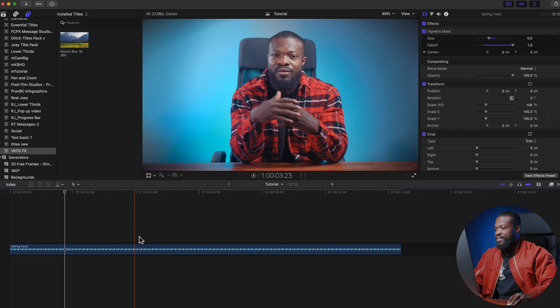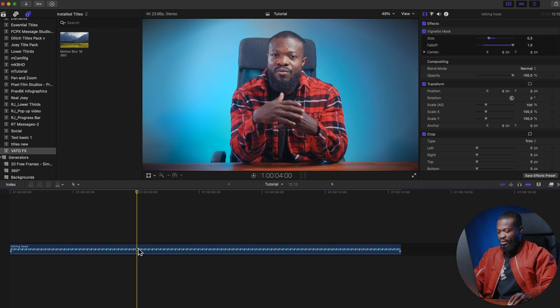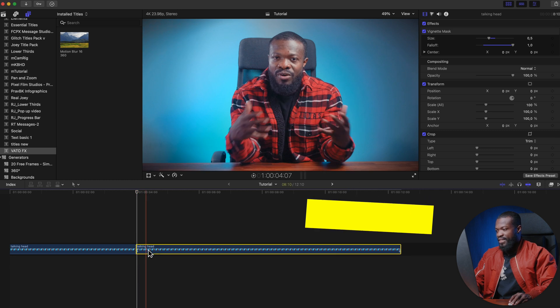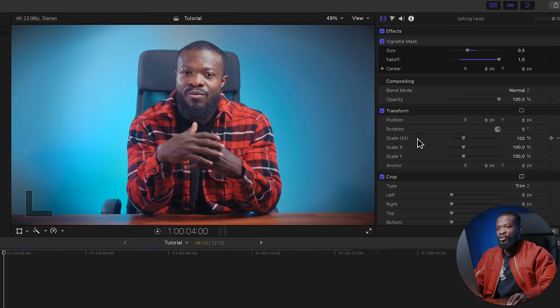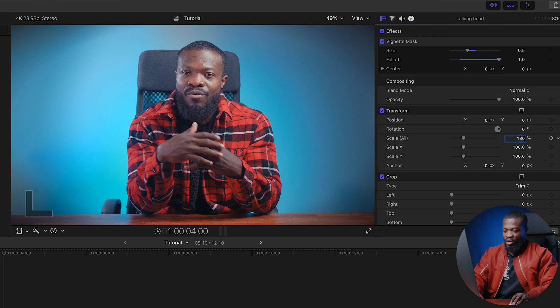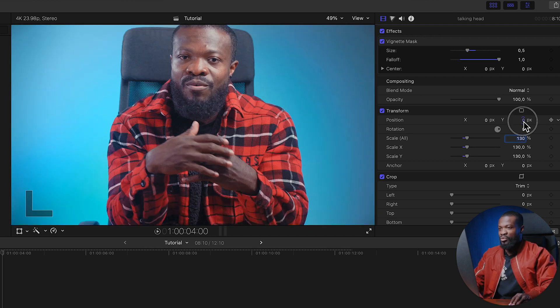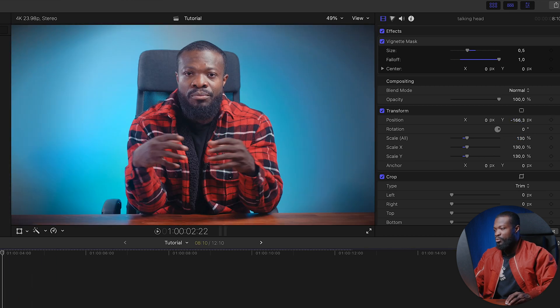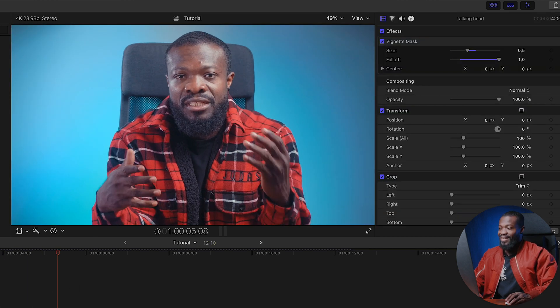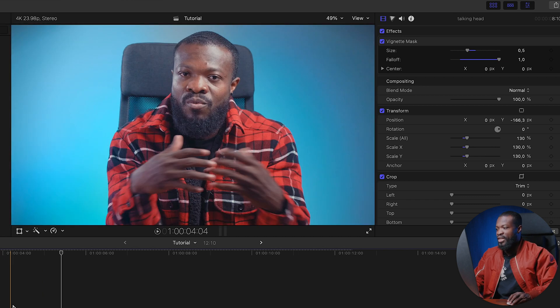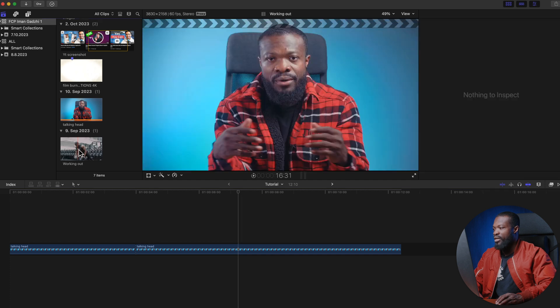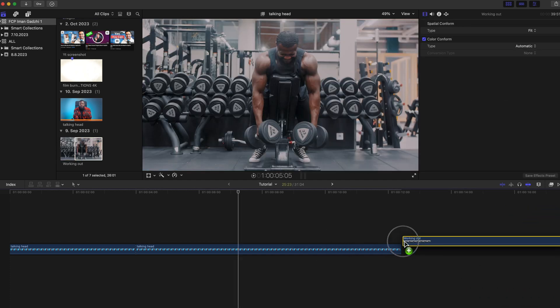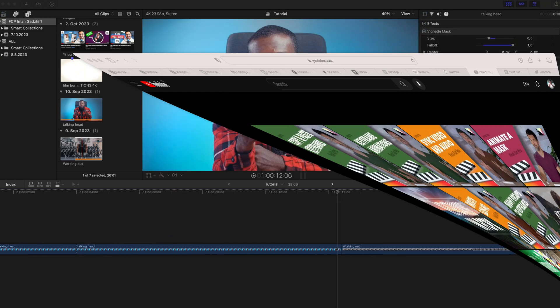The next thing Iman does a lot is jump cuts — it's simple. Take your playhead to where you want the cut, press Command+B to cut there, select the second part, and on the right change Scale to around 130 depending on how much you want to zoom in. Drag the position down slightly so it looks natural when it jumps. This technique also hides pauses in your talking head video.